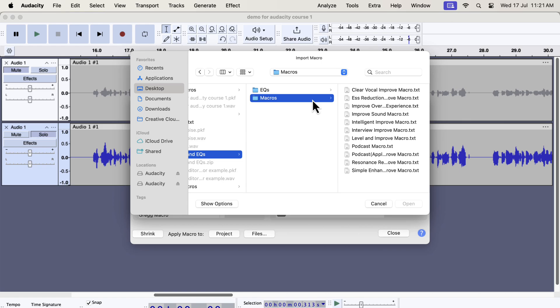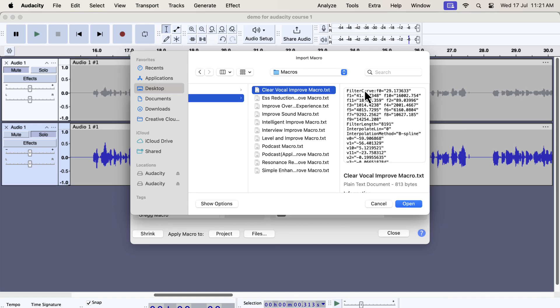Inside the macros folder, you will get some txt files. From the file name, you would know which macro it is. Each txt file is a separate macro. You have to select a macro and open.